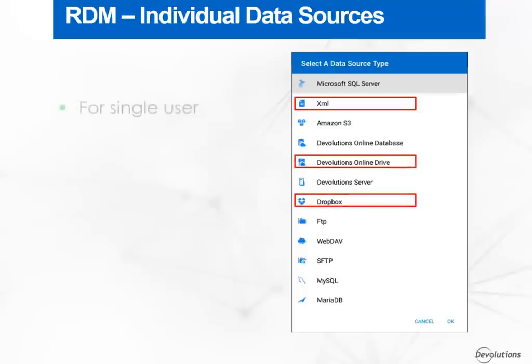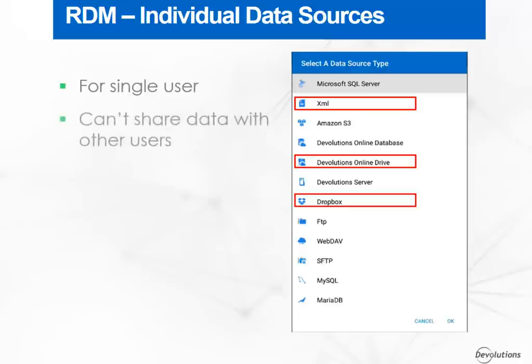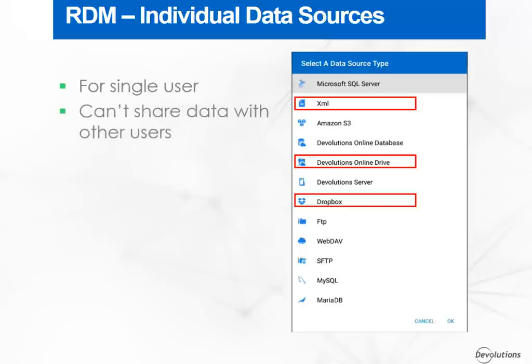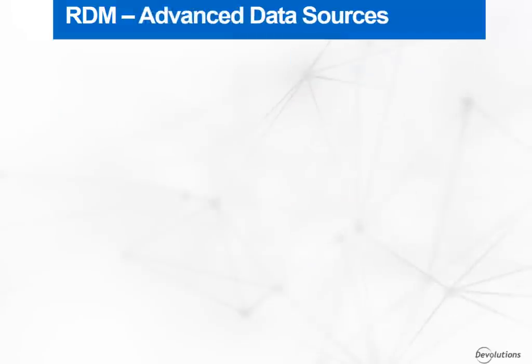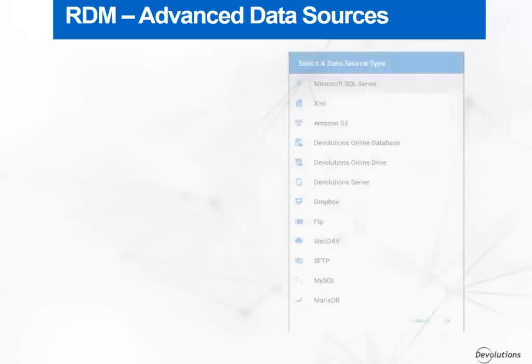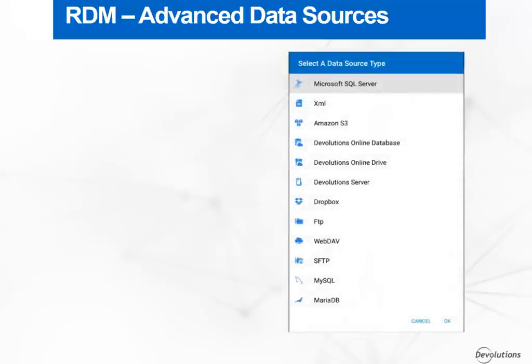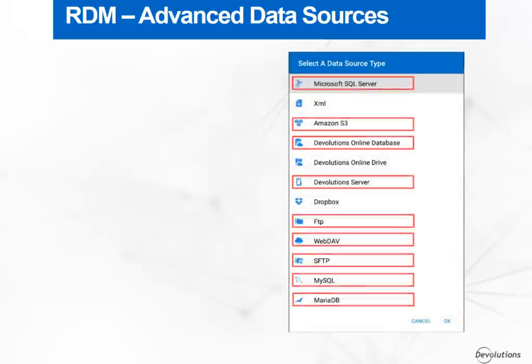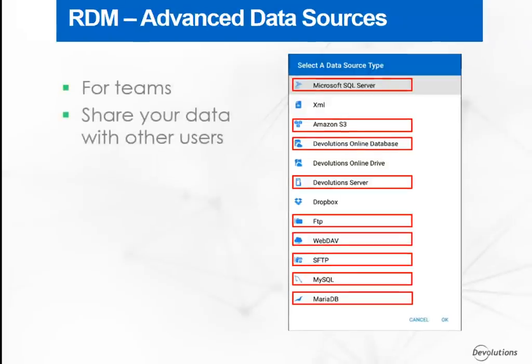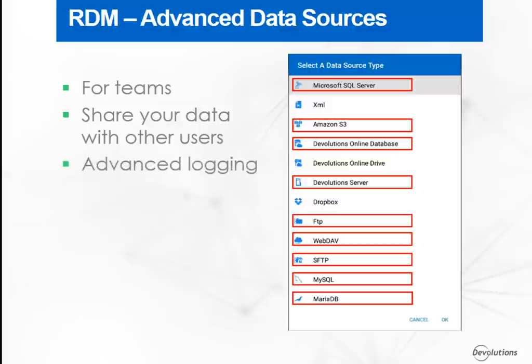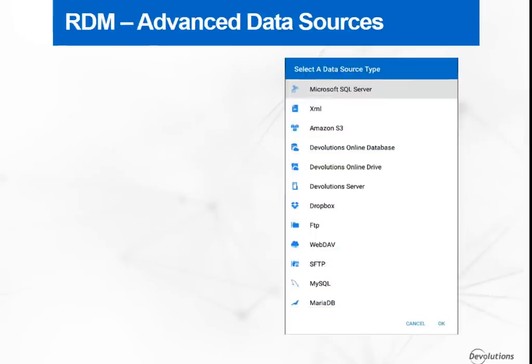Those are useful for single users that won't need to share their data with other users, but can still access their information across multiple devices, except for the XML data source. All the other data sources are advanced data sources, which are typically running on an advanced management system, either a database management system or our own online services. The advanced data sources are usually used by teams, since they will allow you to share your data, advanced logging and much more.